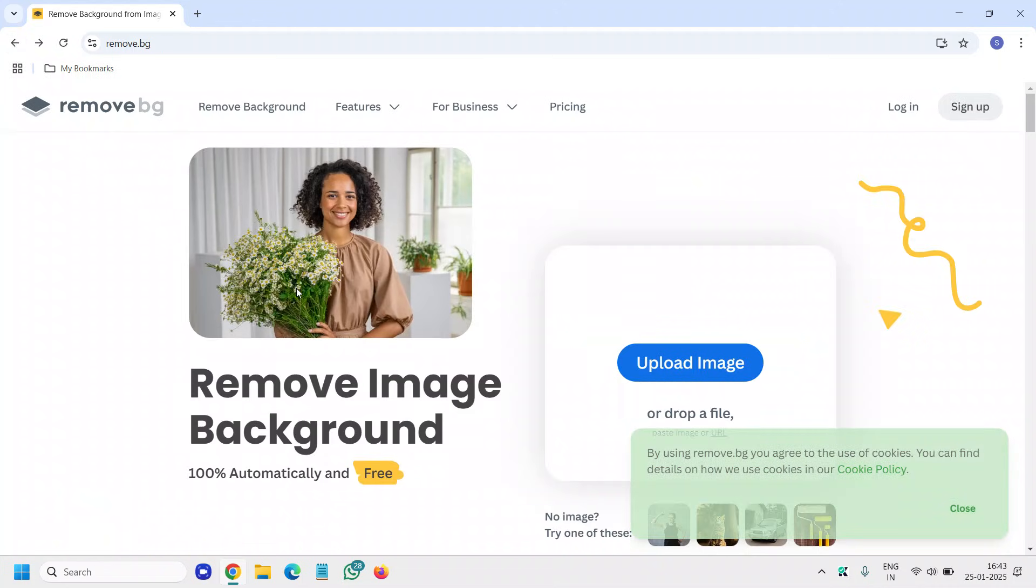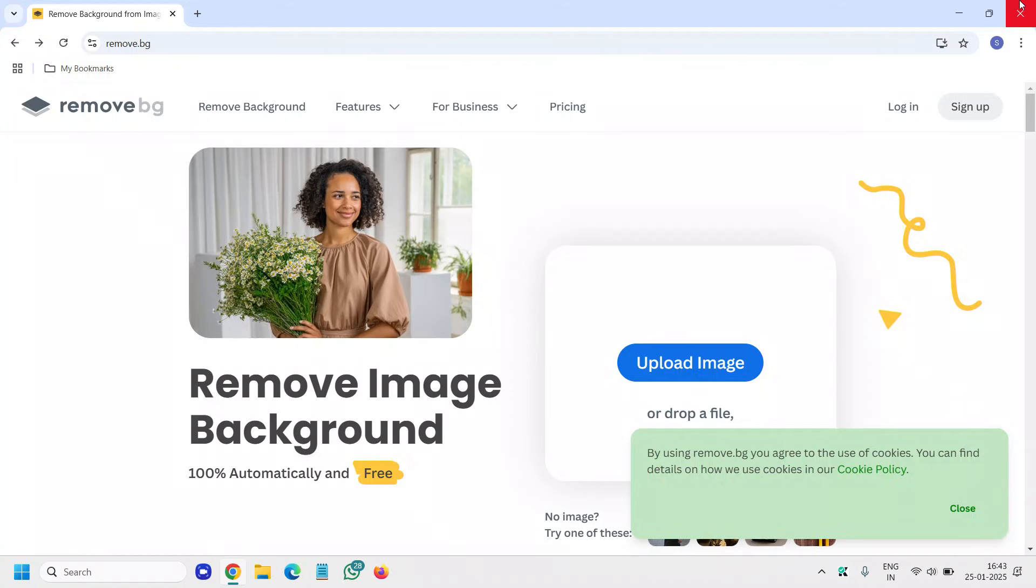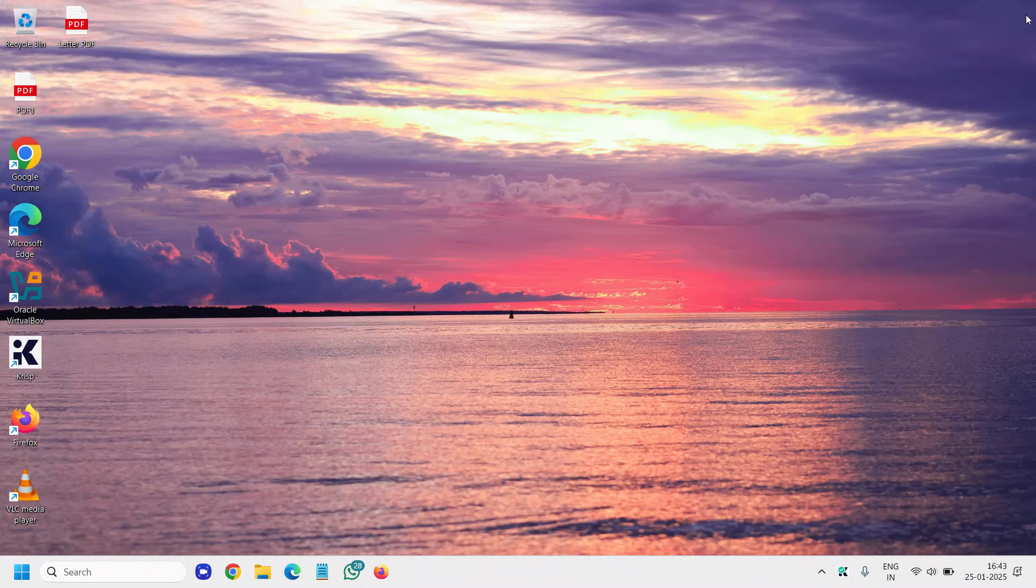So this is how you can remove the background from any image and you can also try that. Please do let me know in the comment section whether you have tried this or not and whether it's successful or not.